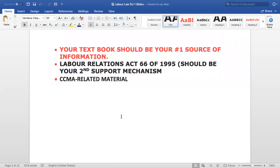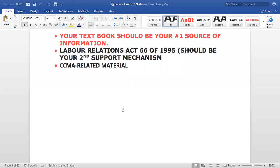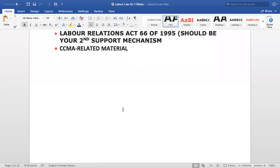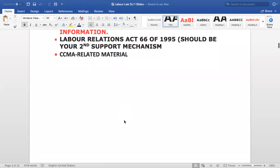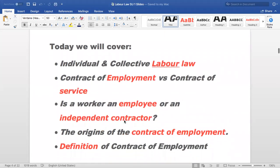The Labor Relations Act is the one that regulates workplaces. All companies try to make sure they abide by the legislation. Any regulations that are work-related — from hiring to firing to the conditions of employment — you'll find them in the Labor Relations Act. Most if not all of you are working, so you are already exposed to the workplace.